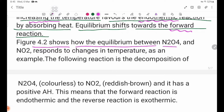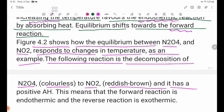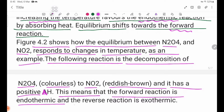As an example, N2O4 and NO2 respond to changes in temperature. The following reaction is the decomposition of N2O4 (colorless) to NO2 (reddish brown), and it has a positive delta H. This means that the forward reaction is endothermic and the reverse reaction is exothermic.